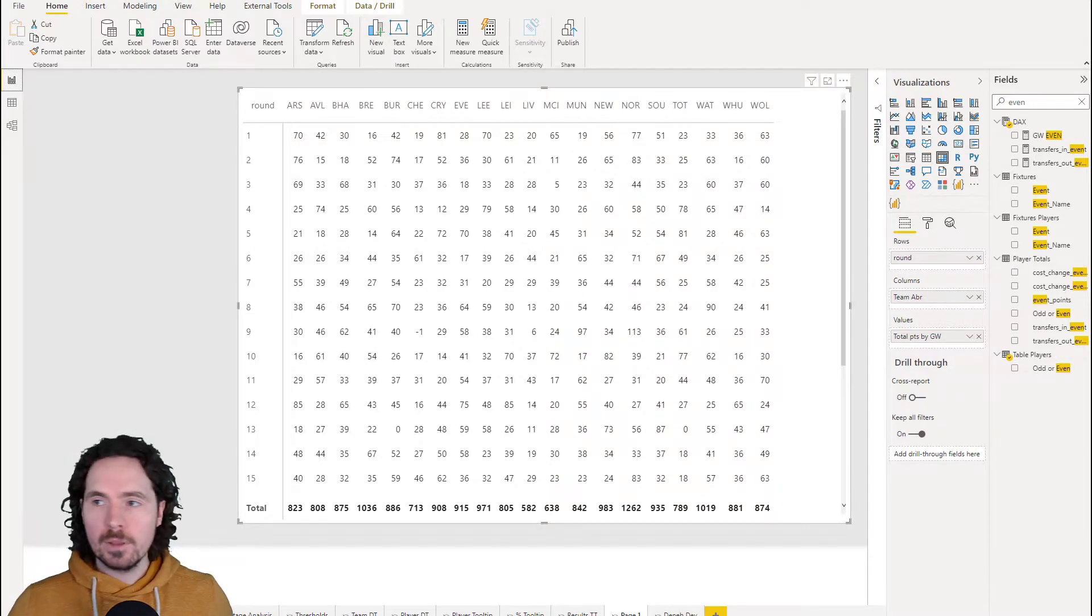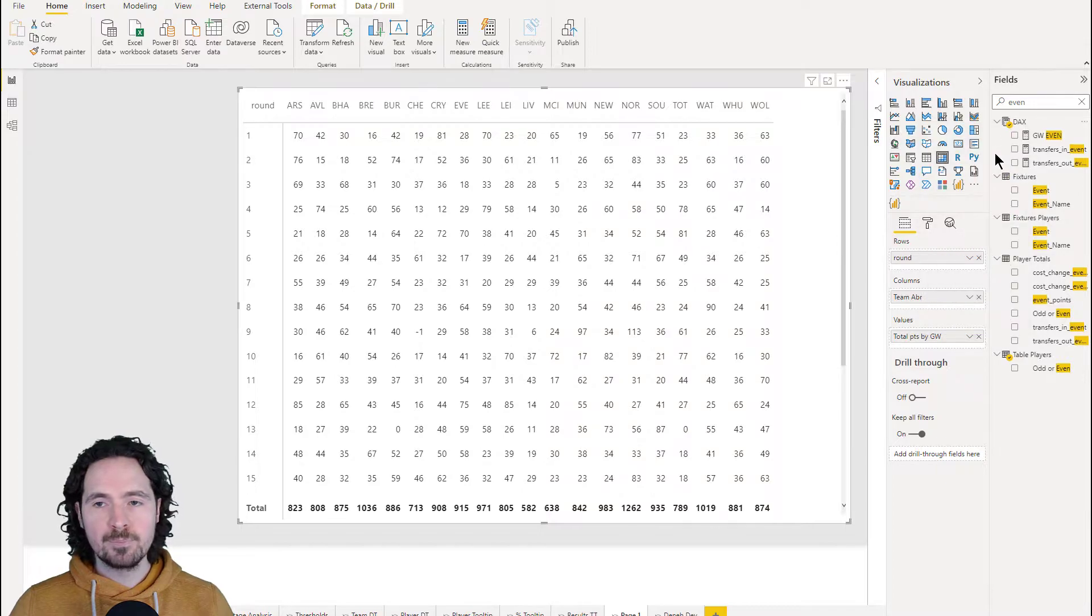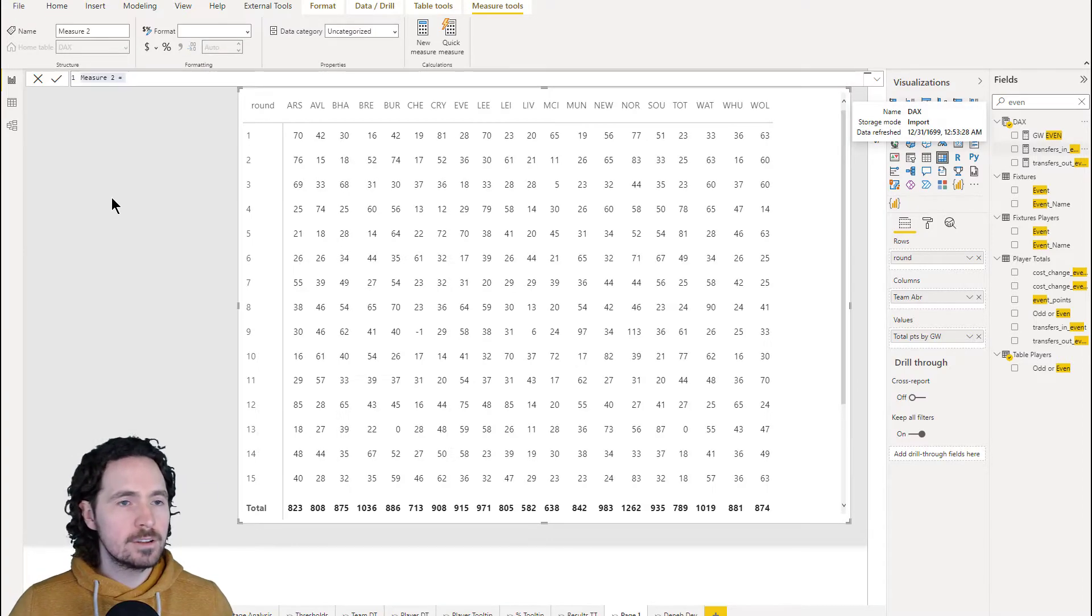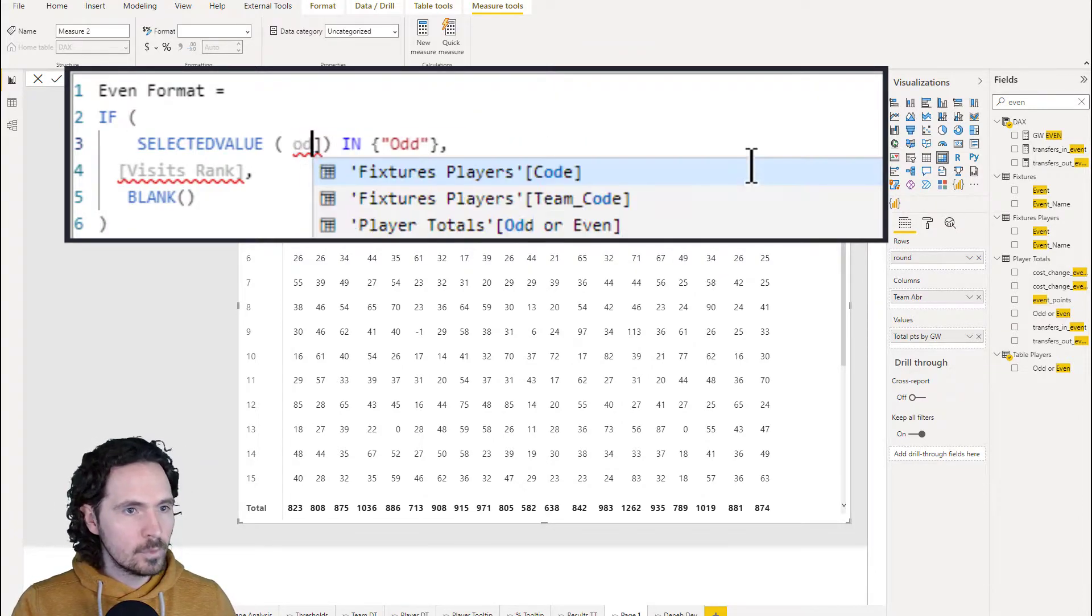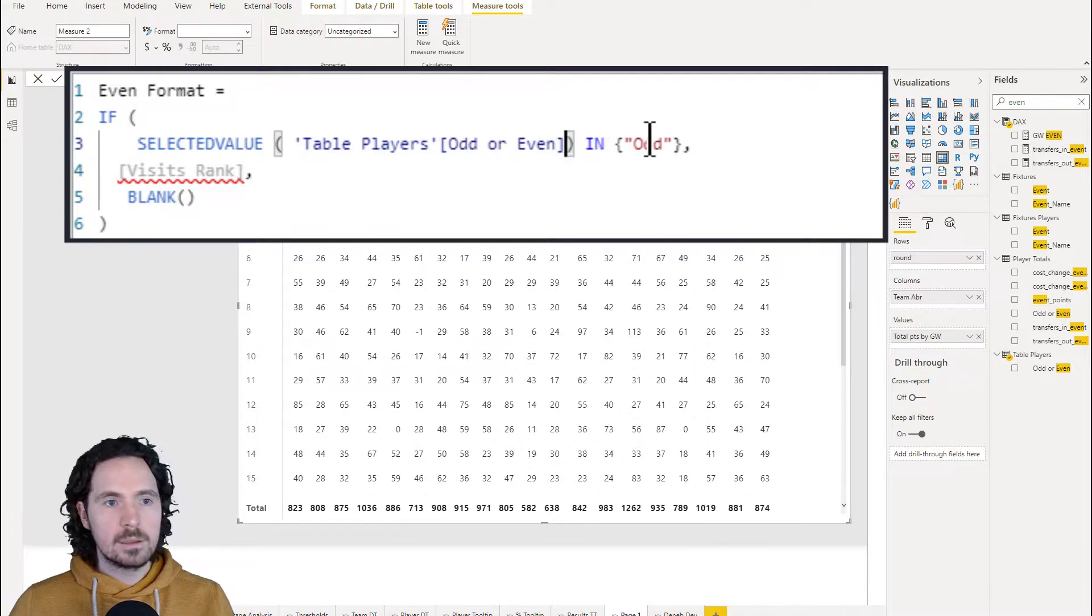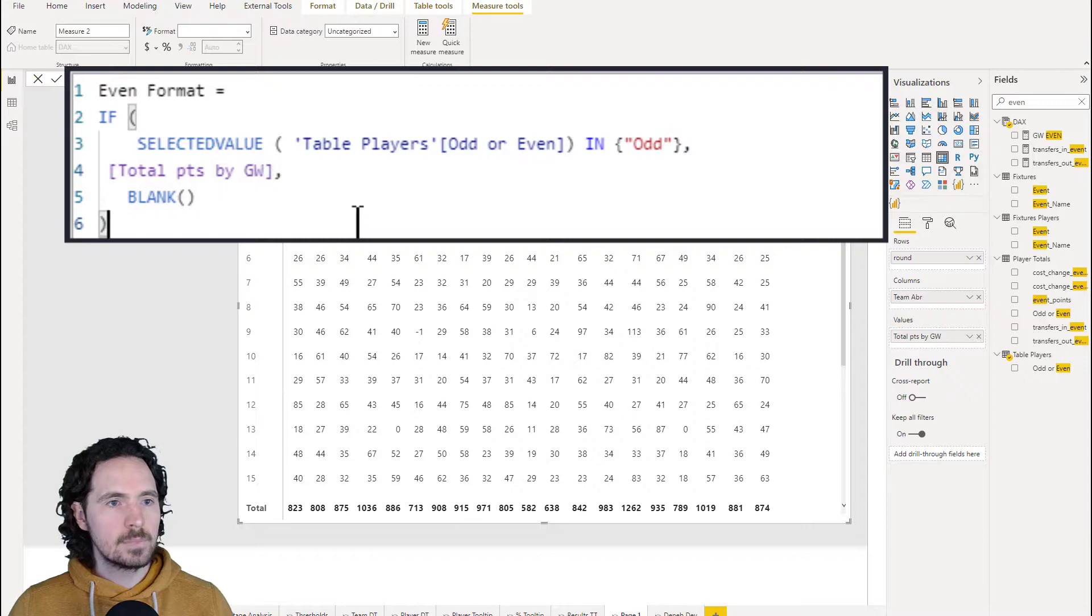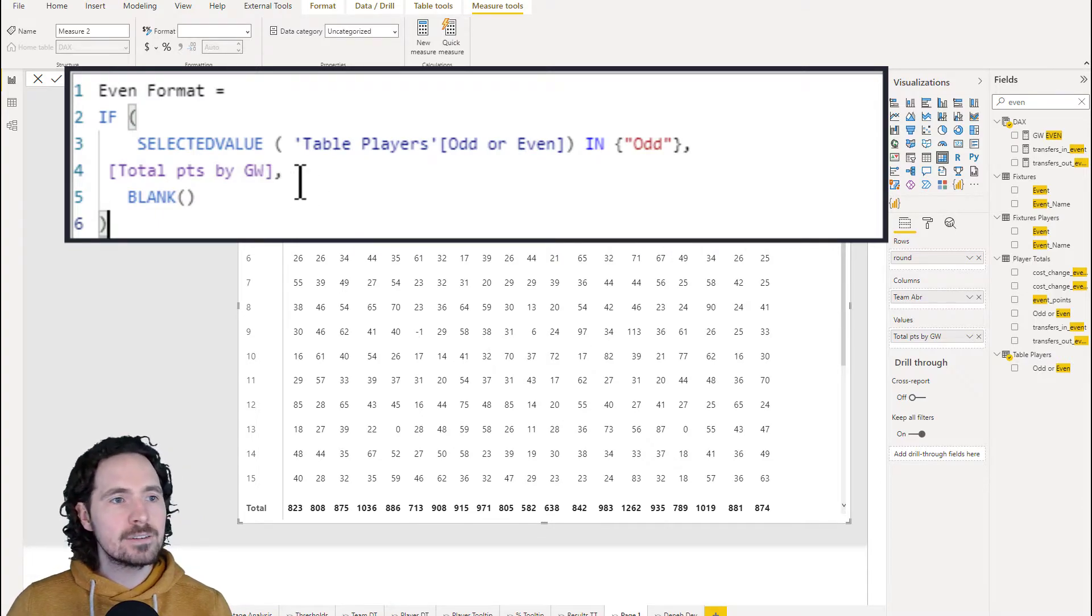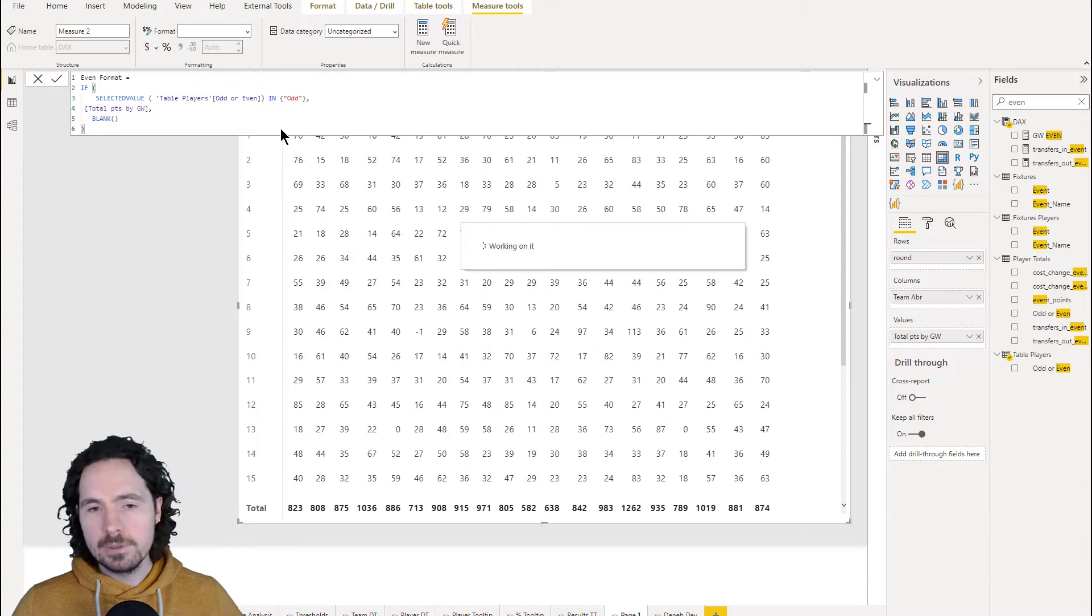So now that's loaded, I want to take the measure we had before and just adapt it to this particular report and this data. I am going to create a measure, and we're simply going to reference the column that we just created and then we'll reference a different measure. If selected value odd or even, if it's odd, then give me a value and let's use total points by game week, else blank. So again, very simple measure. If the selected value of odd or even is odd, then give us the measure total points by game week. If not, give me blank. Very straightforward.